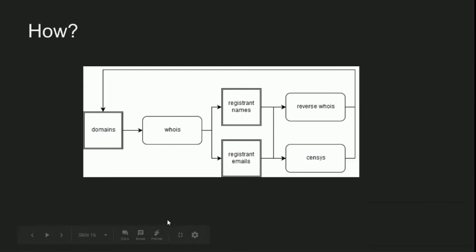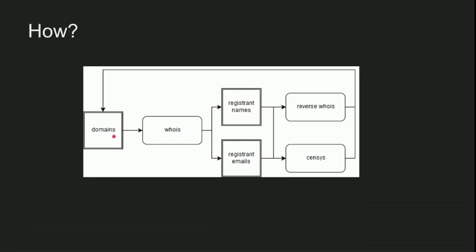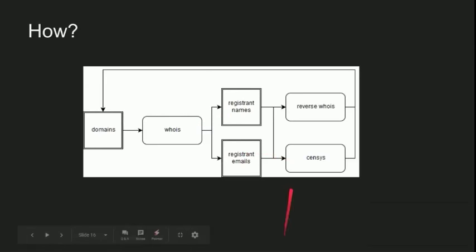So here, let's start with the first workflow. You can start with a domain name, registrant name, or registrant email. If we start with a domain, we run a WHOIS query on it, which will give us the registrant name and registrant email. Then we look them each up in Censys and reverse WHOIS query to find some more domains. And we repeat this until we find every domain that could be remotely related to this company.